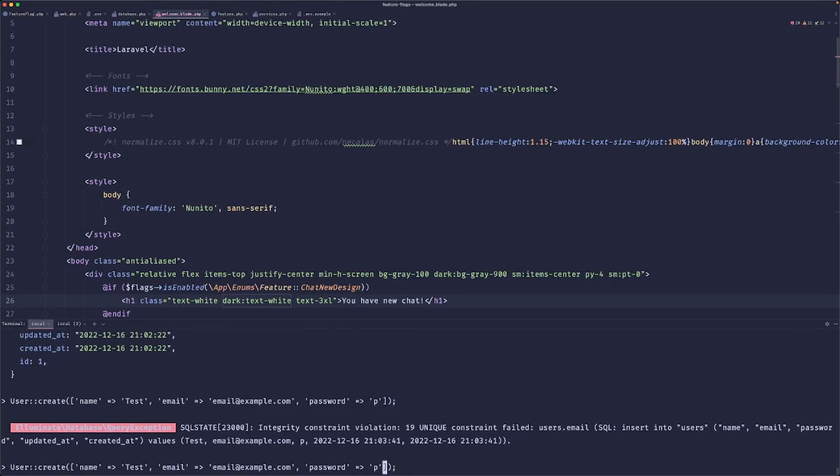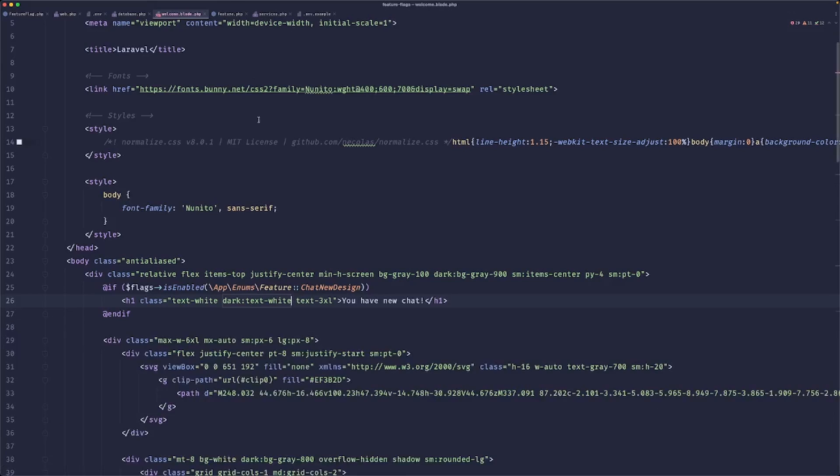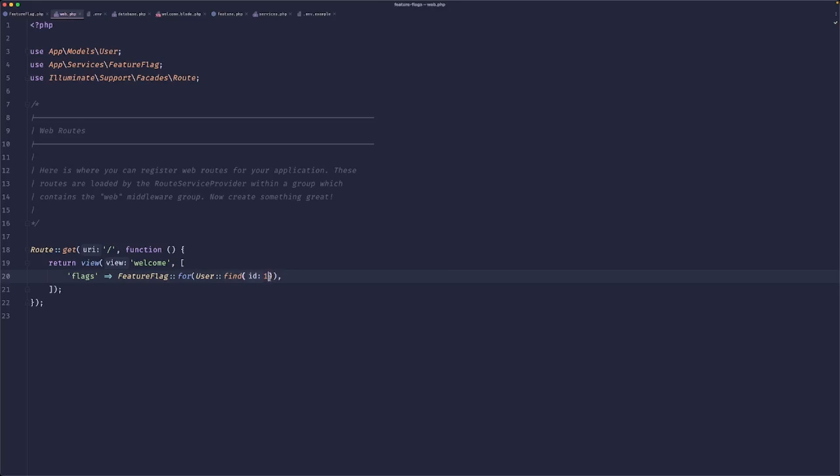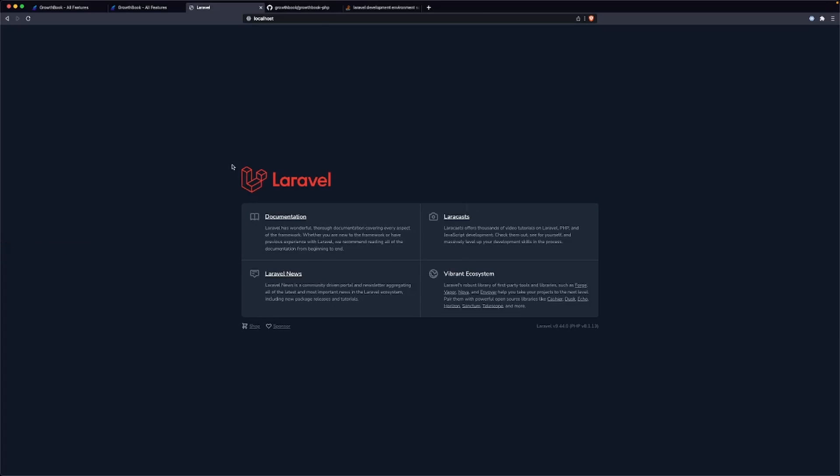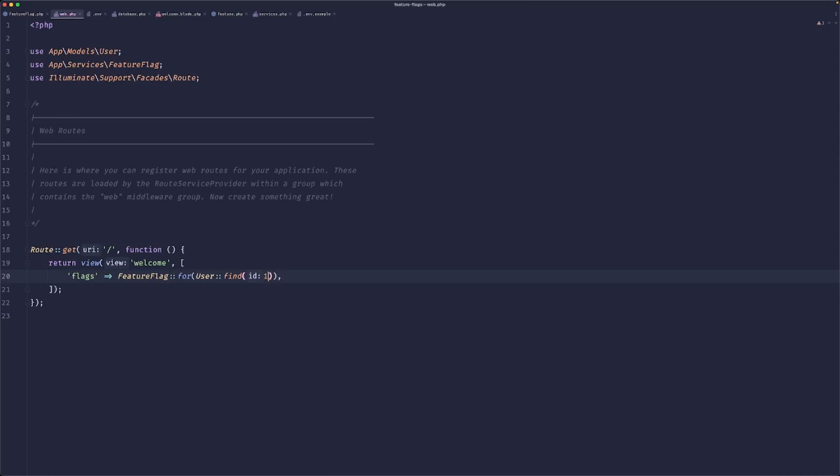And if we were to hard code it here to two, you would not see that. So that's the cool piece.